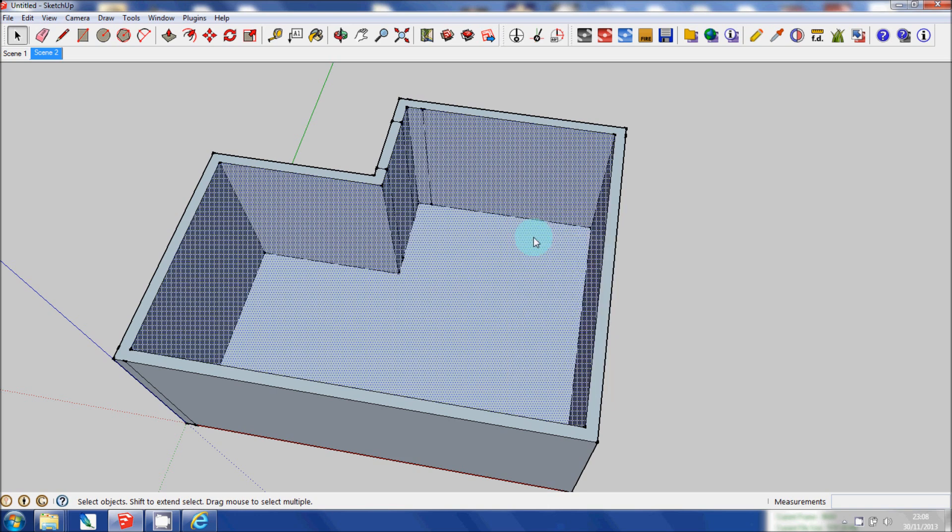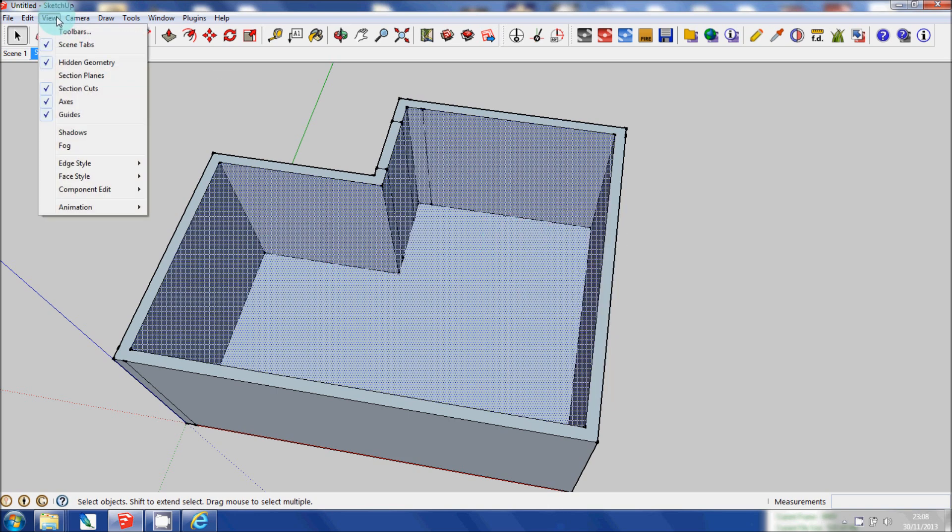Right click, Hide. And it's gone again. In order to get rid of that mesh, you need to go to View. And click on Hidden Geometry.